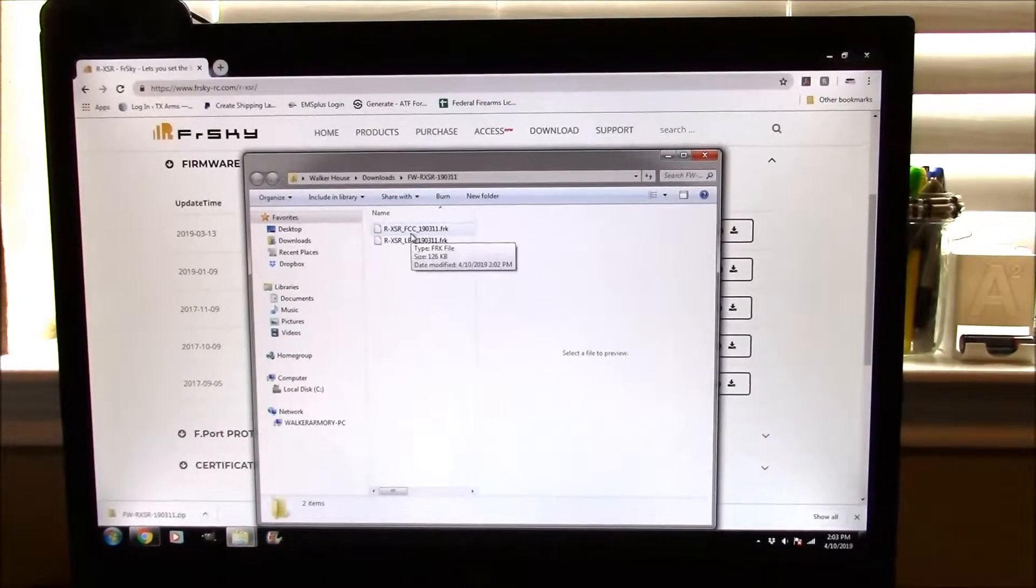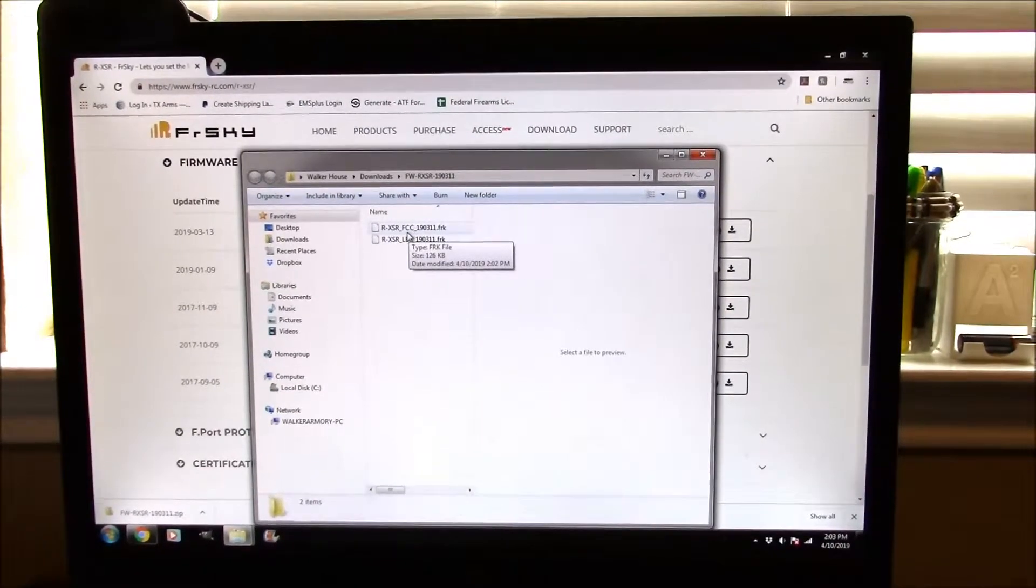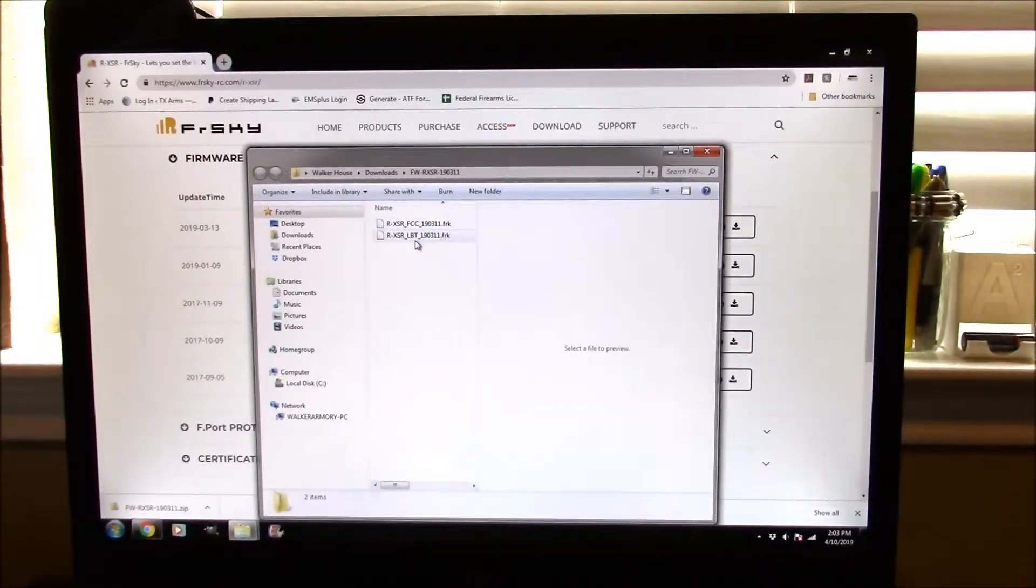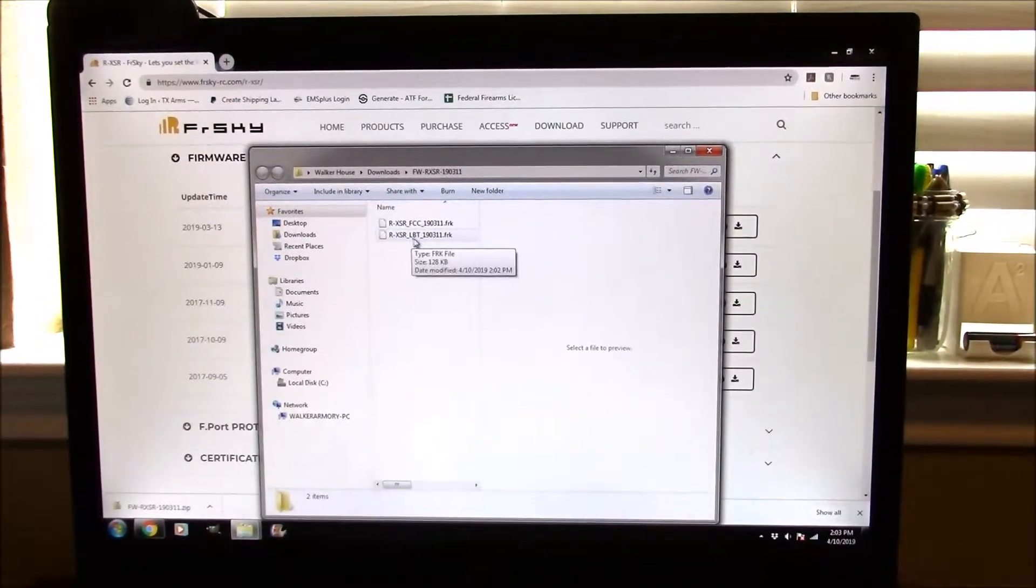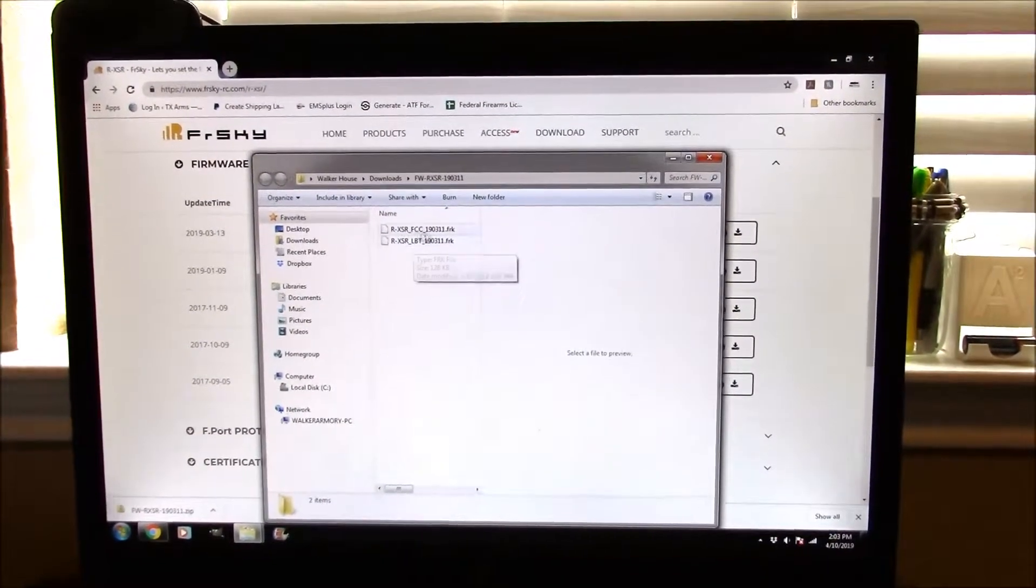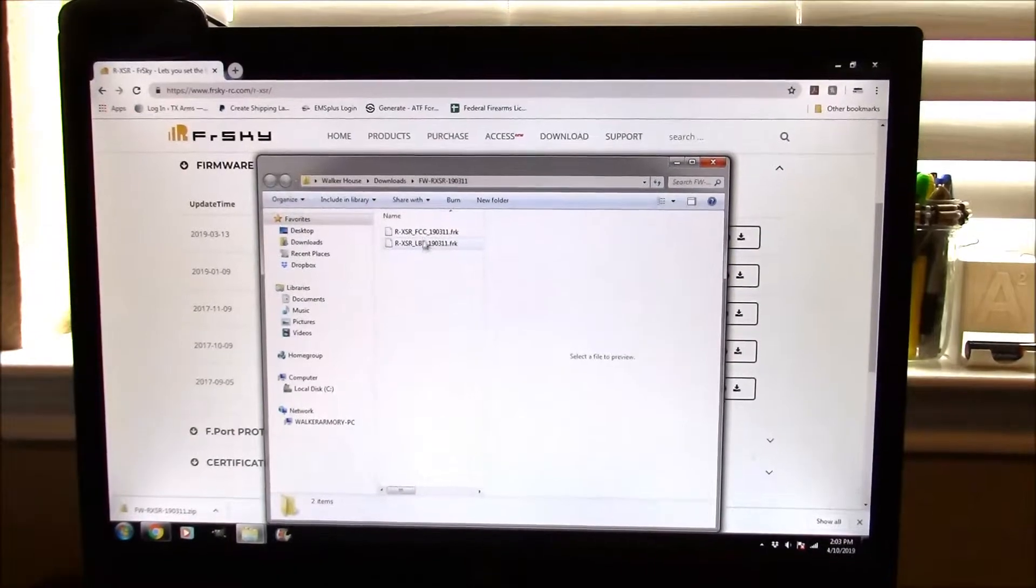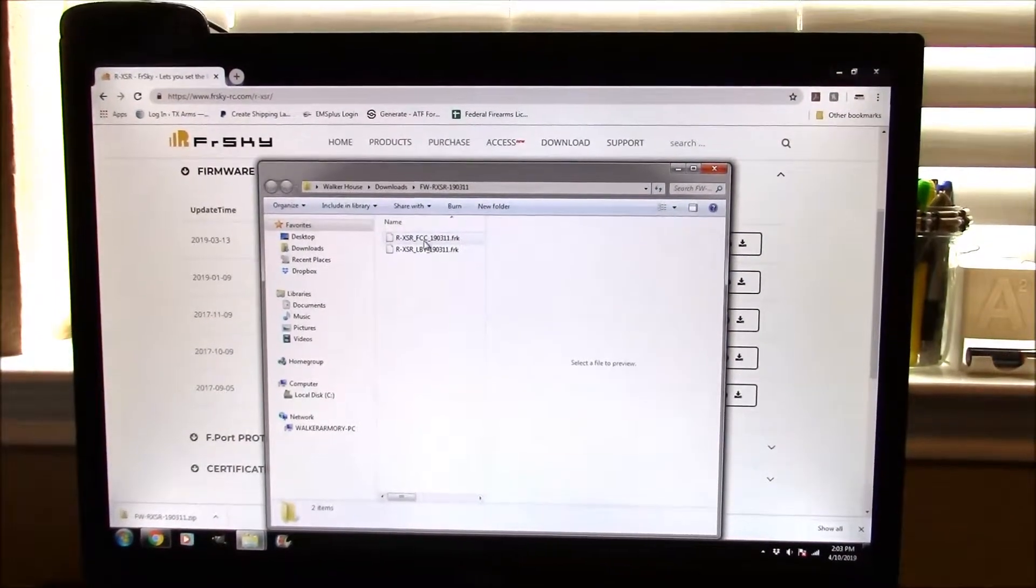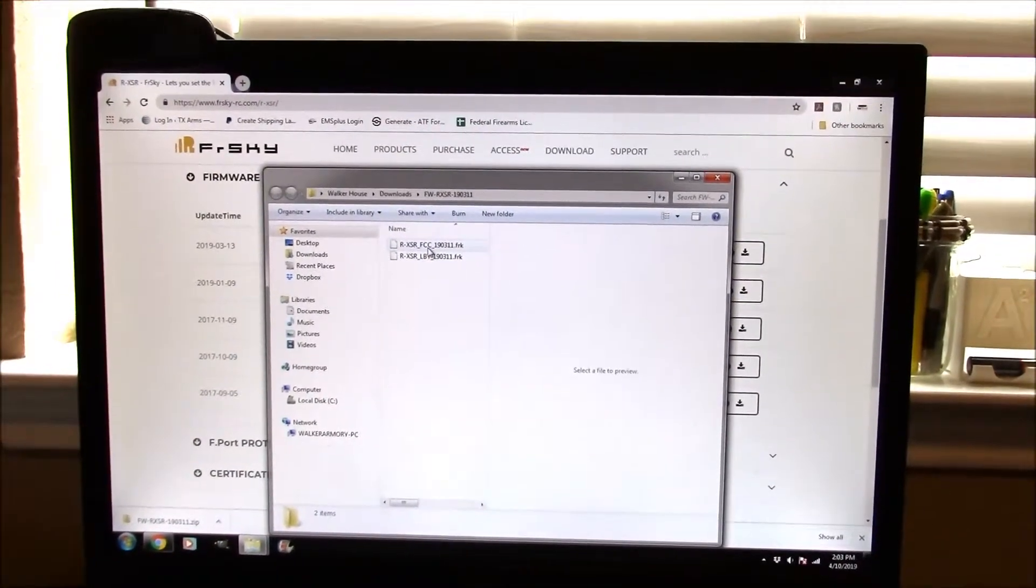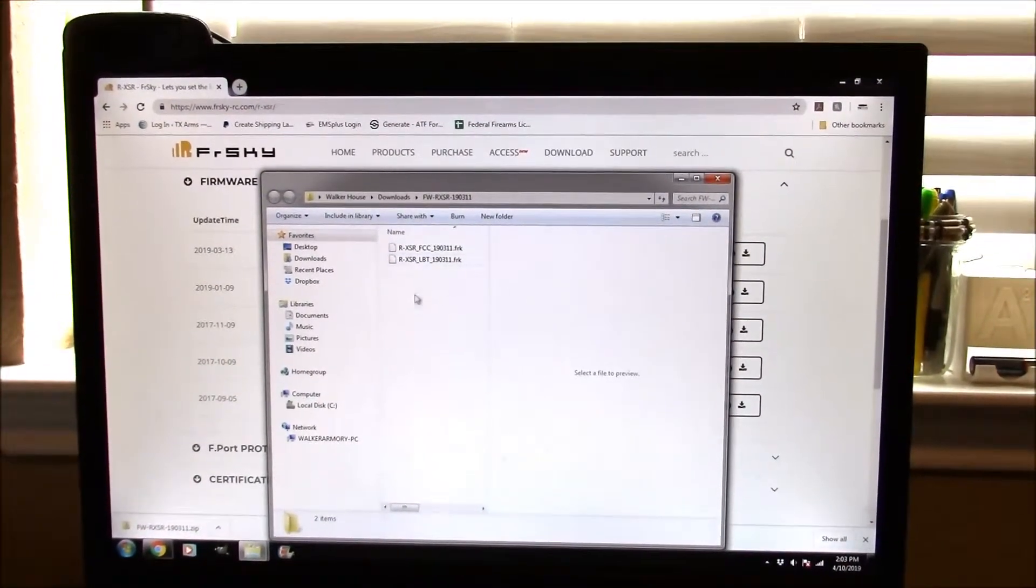There's two different versions: the FCC and the LBT. If you're in the US, we're going to use this FCC file. If it's international, it's going to be the LBT. I don't really care about this one; all I'm going to be using is this FCC file.